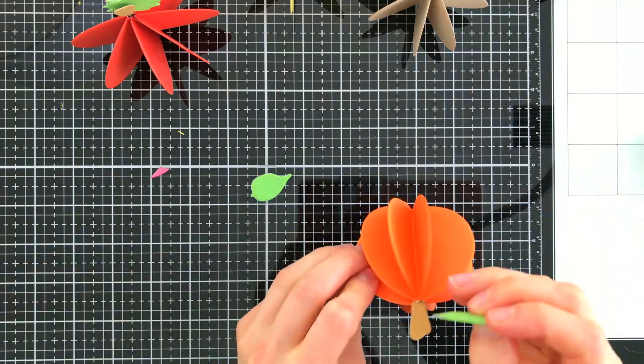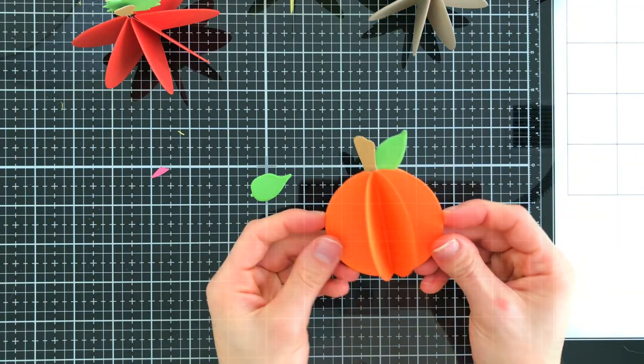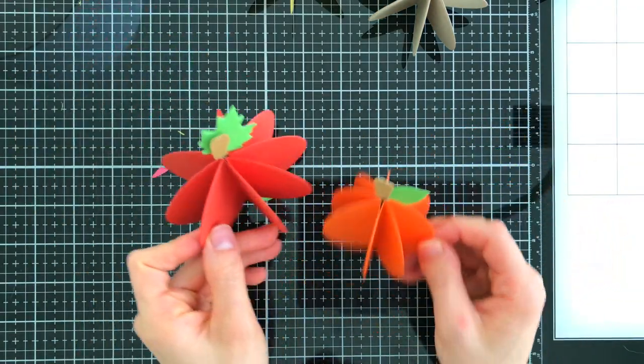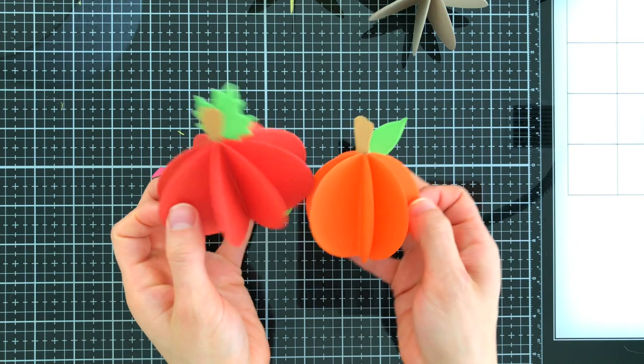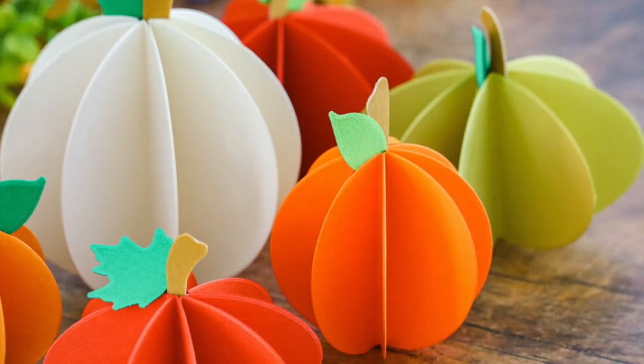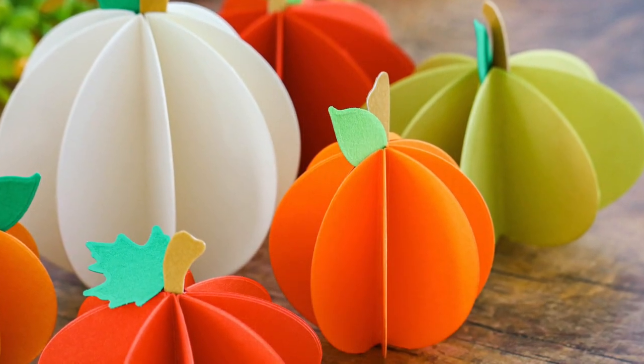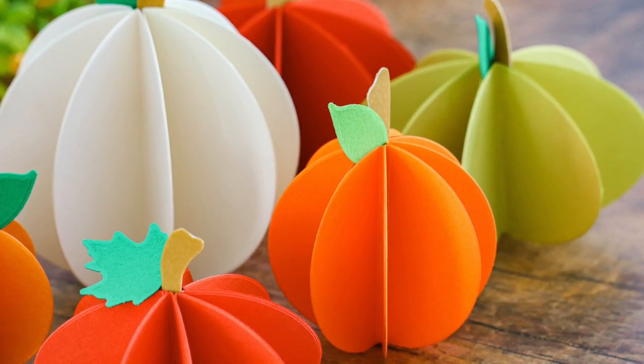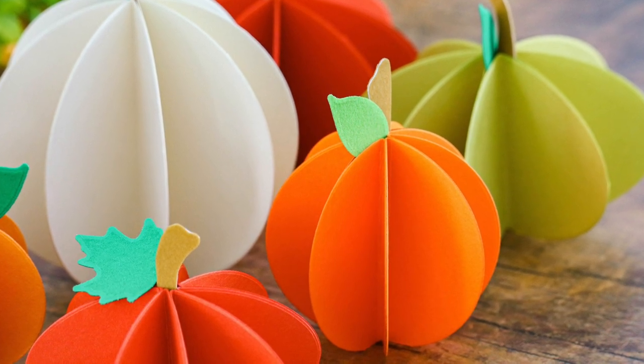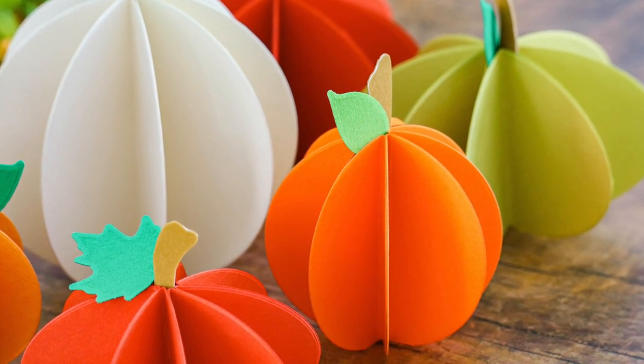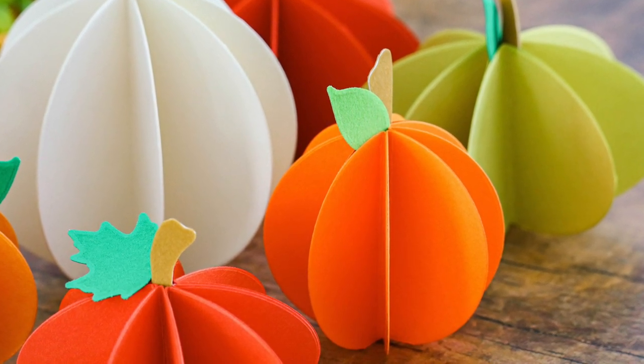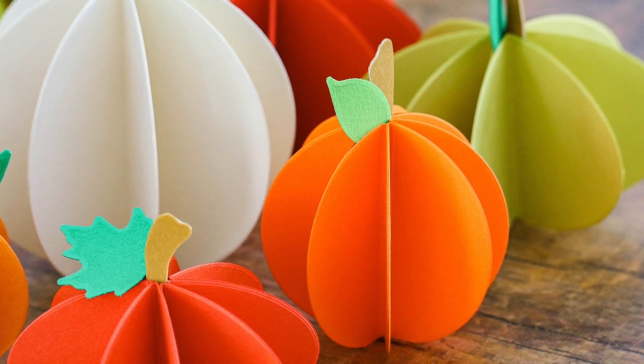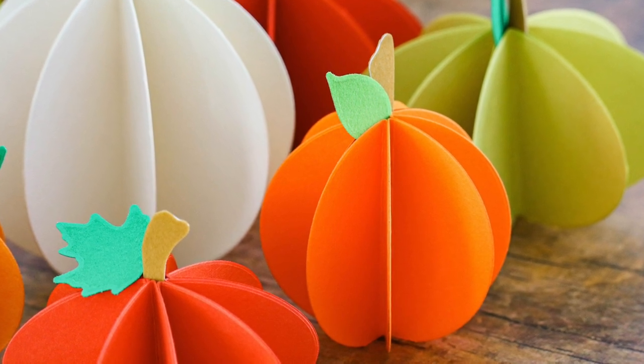Here are a variety of the pumpkins that I created using some Simon Says Stamp Card Stocks, the Thermoweb flock and of course some circle and oval dies. Super simple and yet adorable and I think these would be a great way to be able to decorate for the fall season.